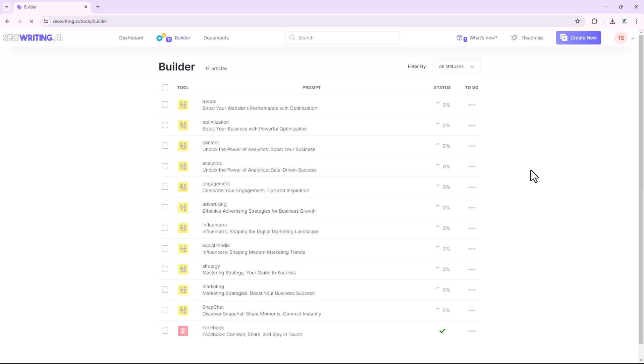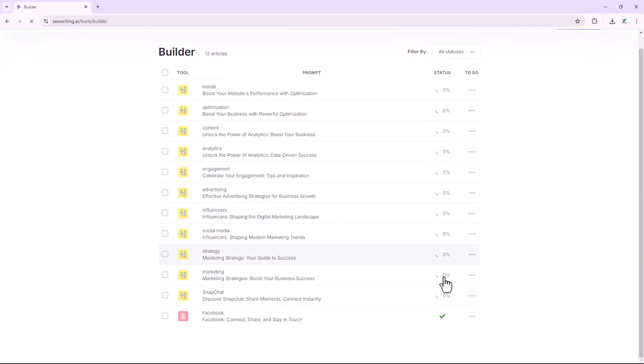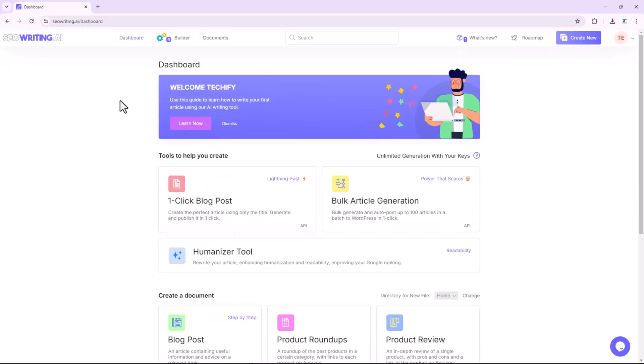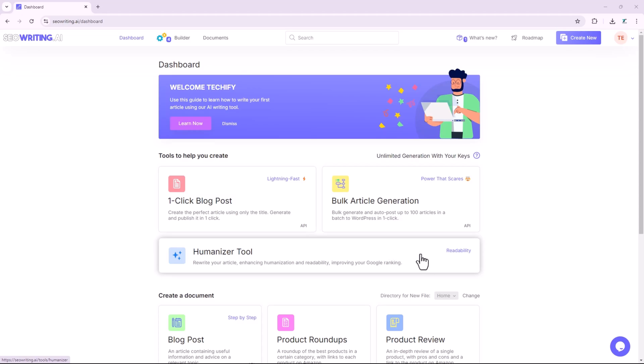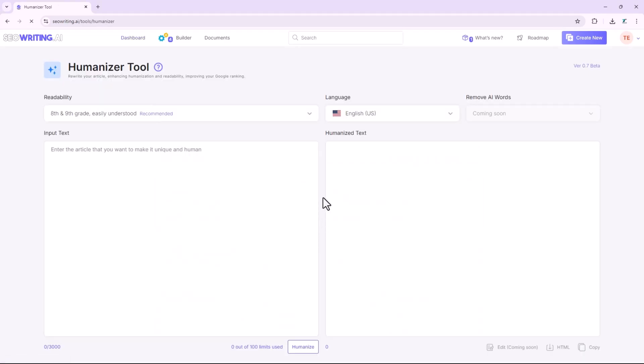In SEO writing, the Humanizer tool plays an important role by improving the natural flow and emotional engagement of AI-generated content, making it more appealing to both readers and search engines. The Humanizer tool is designed to transform your content into something more relatable and engaging. Whether you're working on articles, blog posts, or any other written material, this tool adds a human touch that resonates with your audience. Additionally, SEO algorithms favor content that appears human-generated and provides real value. The Humanizer tool helps to bypass AI detectors, ensuring the text is not flagged as AI written by search engines or plagiarism-checking tools.